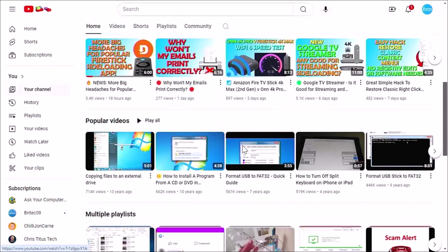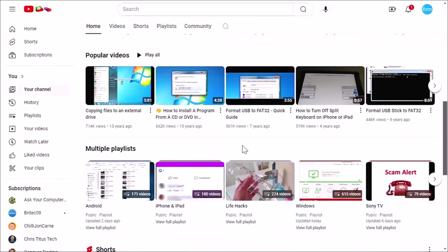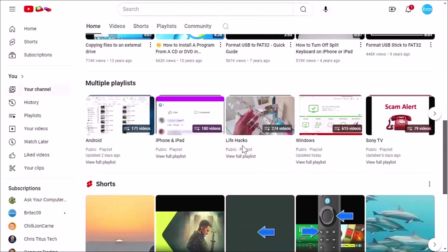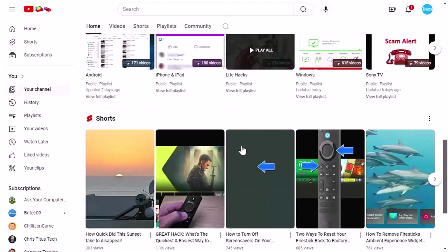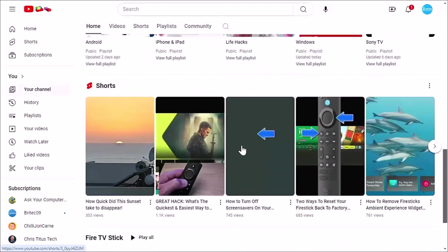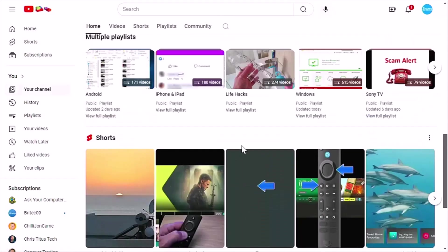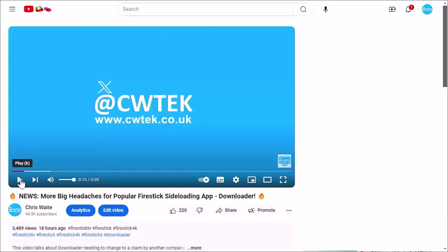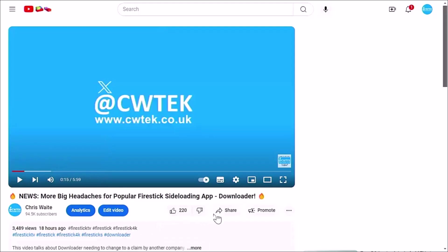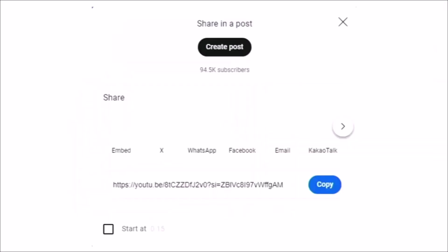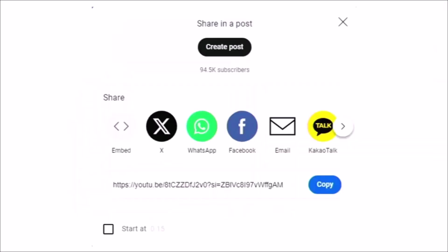Hopefully whilst you're here, you're going to find something to educate you, entertain you, amuse you and maybe even save you some time and money. And if you do see any videos that you think your friends, your family or your work colleagues might like to see, then please don't forget to share these videos on your social media timelines.